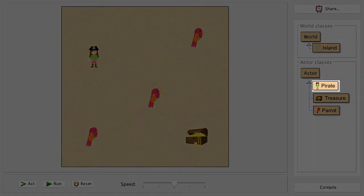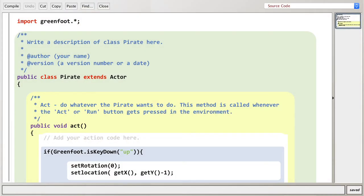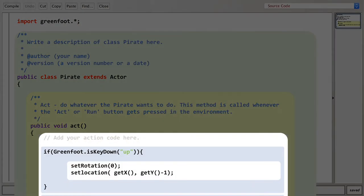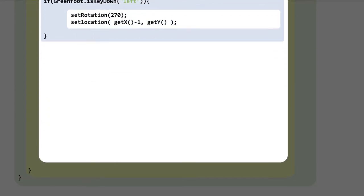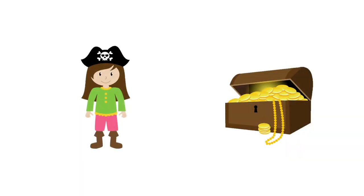We're going to jump back into that code. We still need to be in the act method — that's the code that runs every frame of the game. We need to go underneath the movement code we just added, find or create a bit of blank space underneath it but still within the curly braces of the act method, and put the new code there.